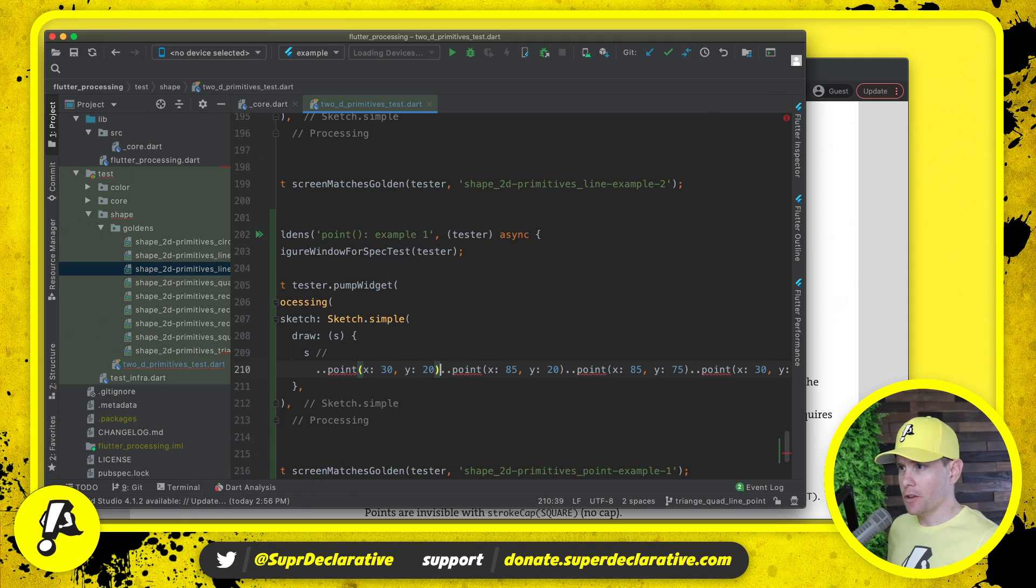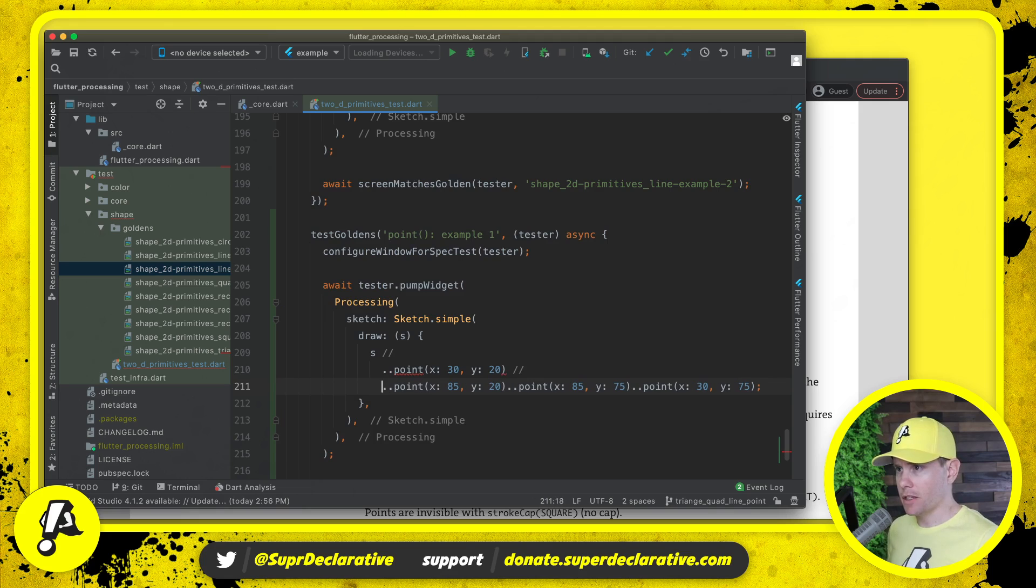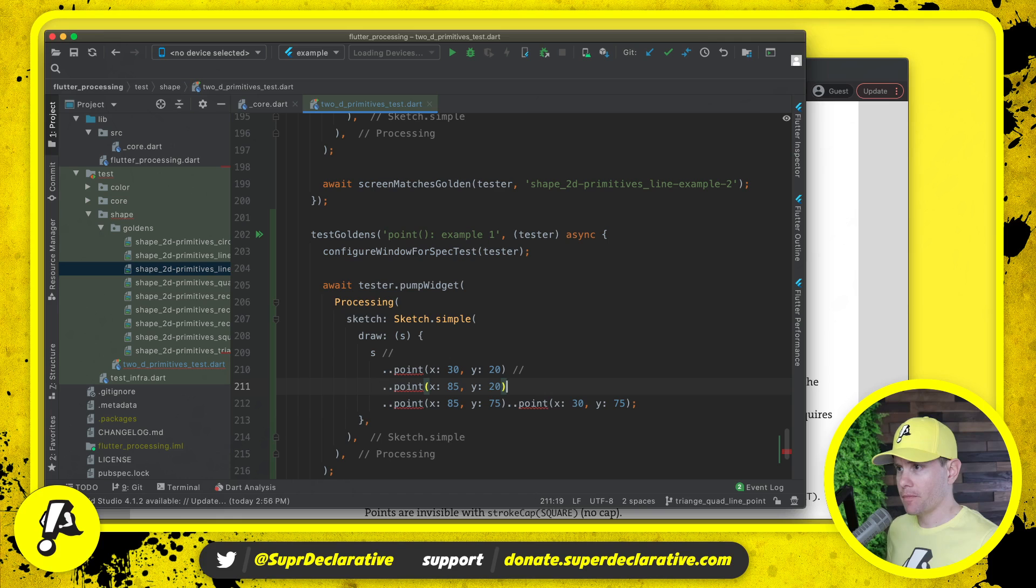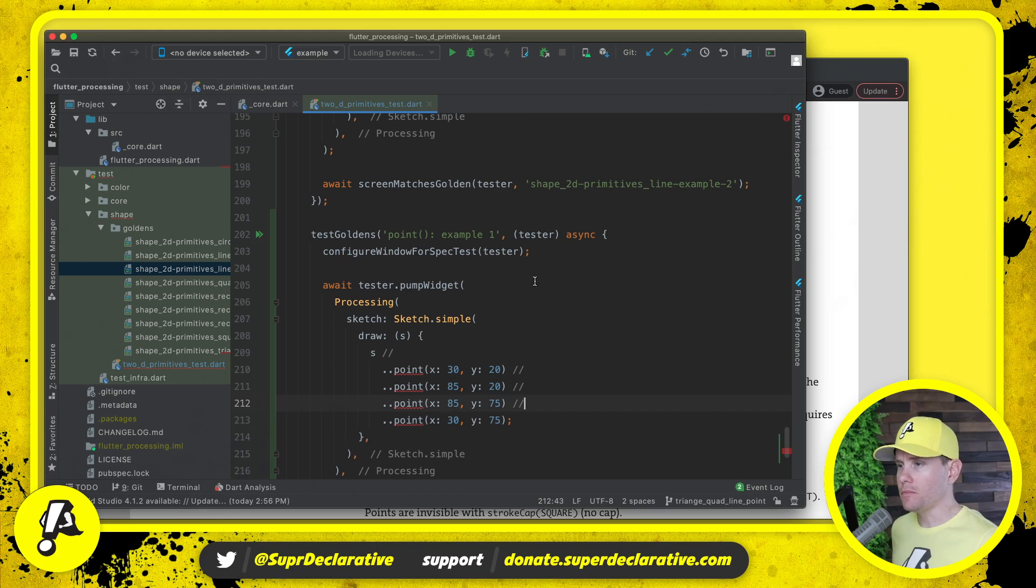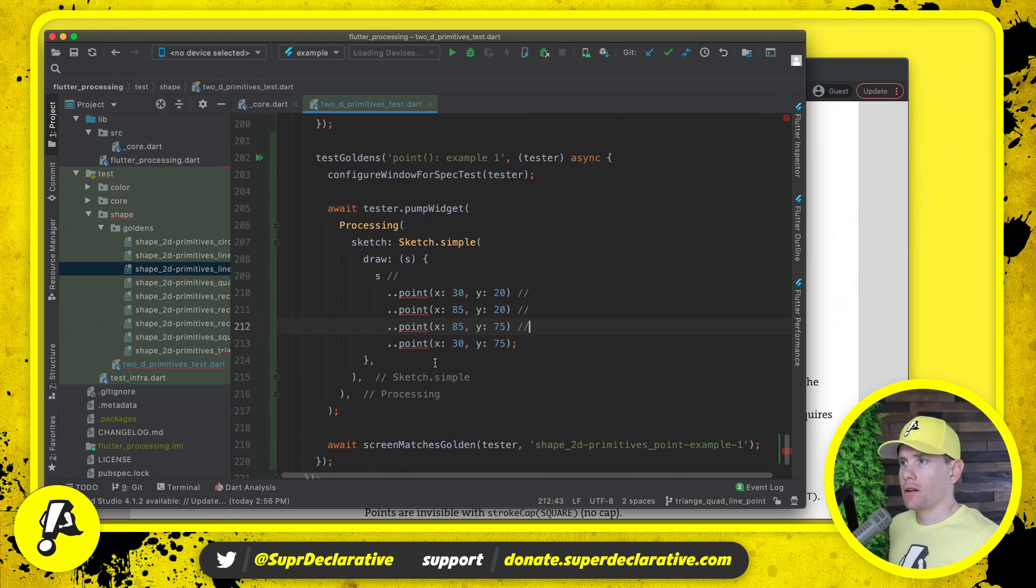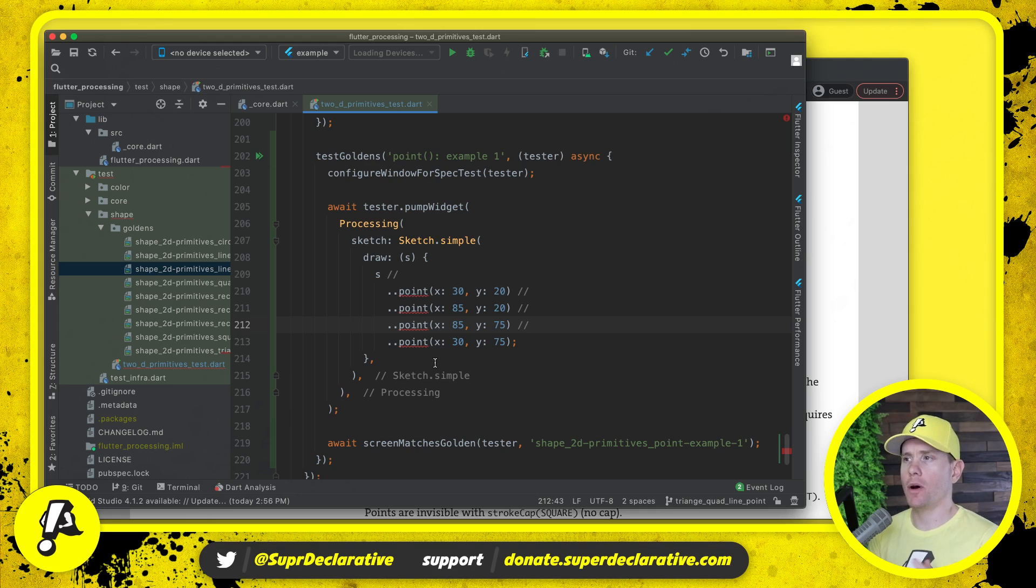Here are the points that we want to draw. We copy these over for reference. The first one is 30 comma 20. As we did in the last video we're going to use the cascade operator to run multiple operations on our sketch object at one time. Then the second point is 85 comma 20, then 85, 75, then 30, 75. And the auto formatter collapsed that down all to one line. I don't like that so I'm going to add these otherwise pointless comments in here to prevent the auto formatter from doing that.